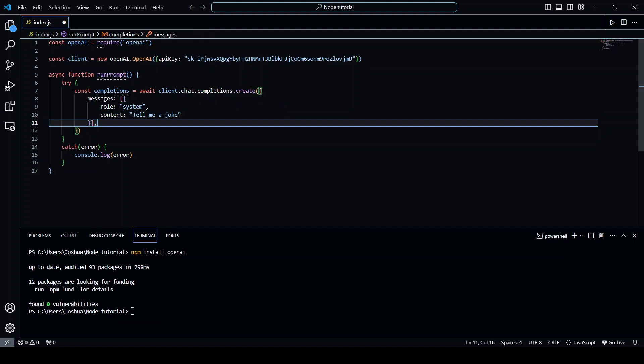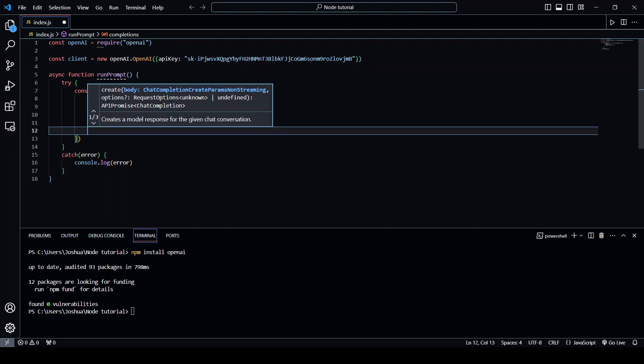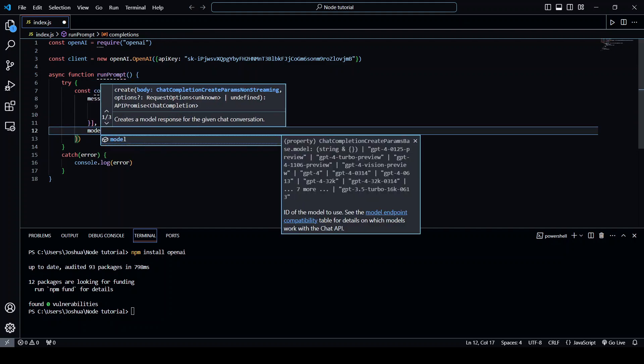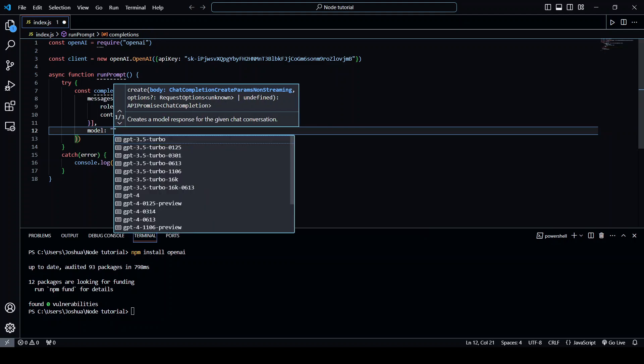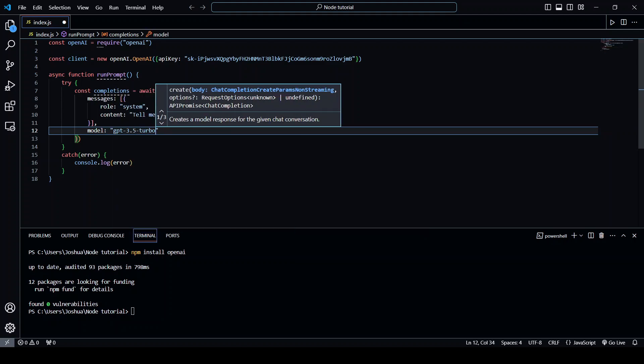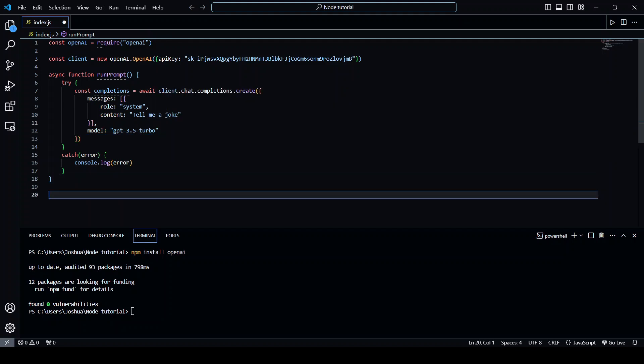And then the next thing we need, the last thing even, is the model. In our case I'm just going to use GPT-3.5-turbo. Now that's it so let's give it a run.